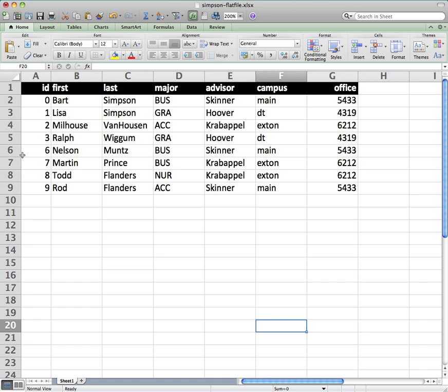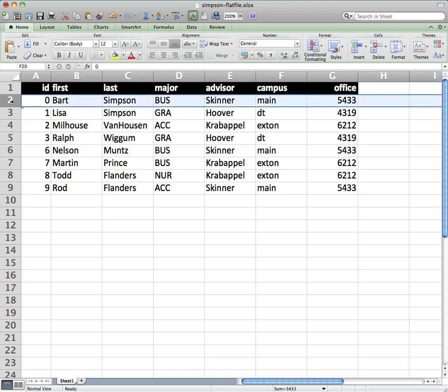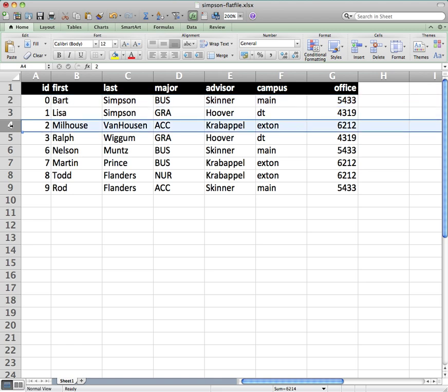So in a table, when you are looking at the information, all of the information about, in this case, one student is in a row. So records go in rows. And all of the information about one student is contained in a single record.